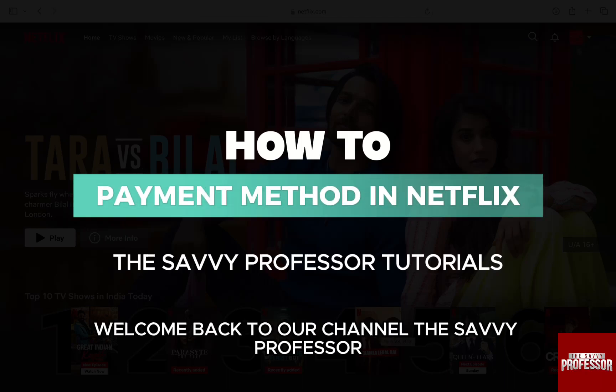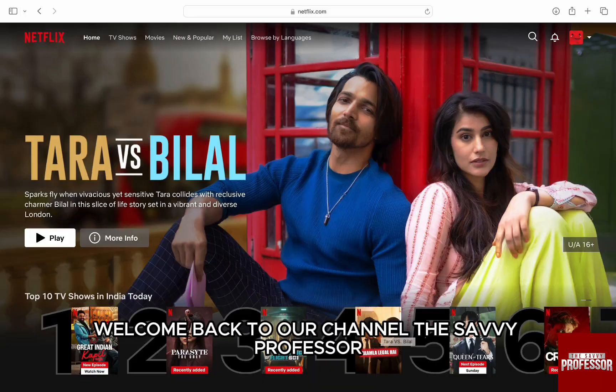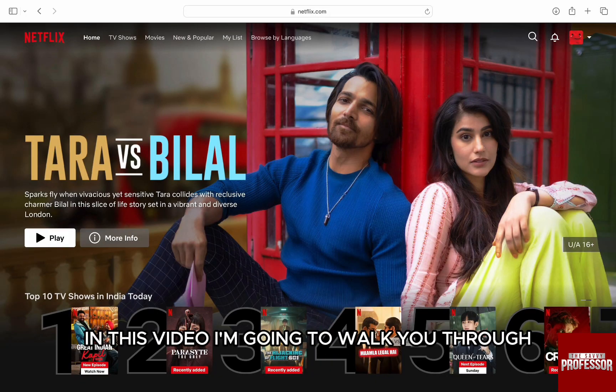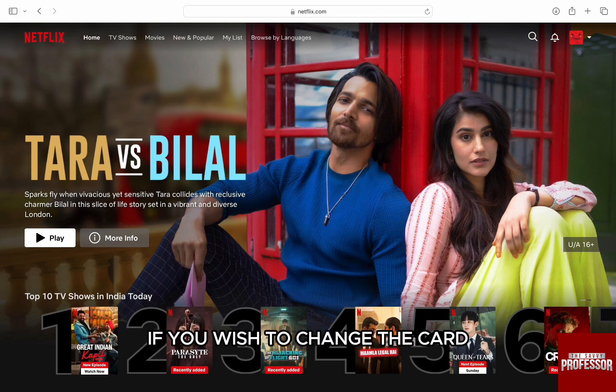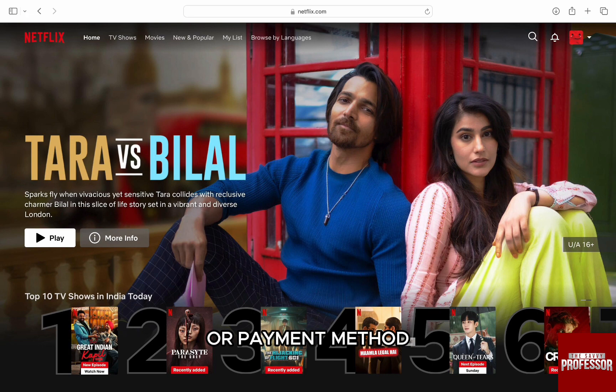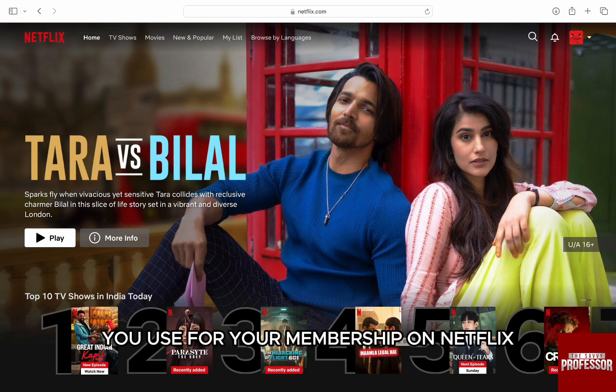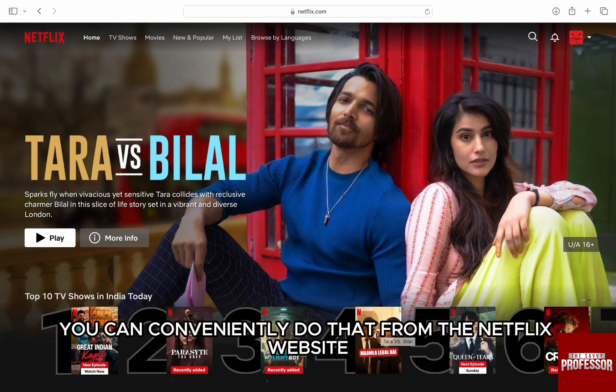Hello everyone, welcome back to the channel The Sevy Professor. In this video, I am going to walk you through how you can change your payment method on Netflix. If you wish to change the card or payment method you use for your membership on Netflix, you can conveniently do that from the Netflix website.